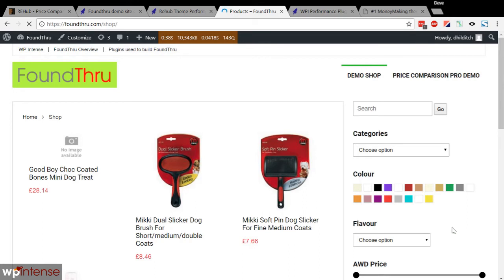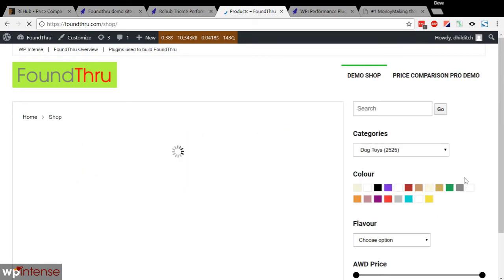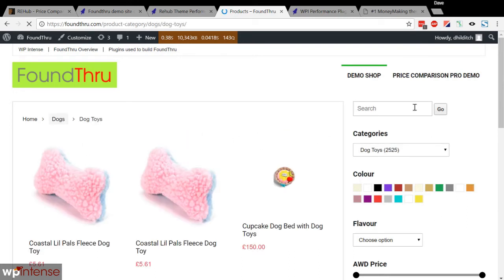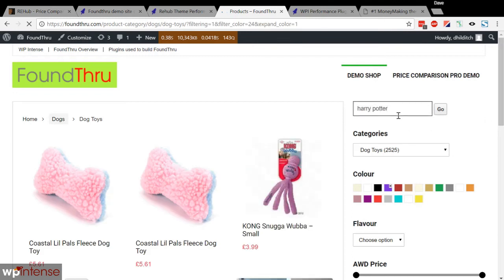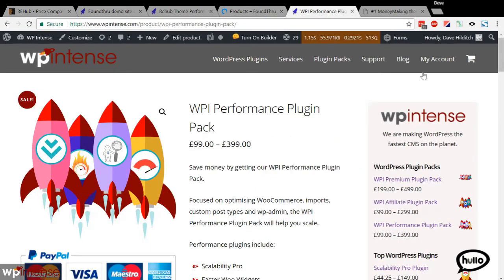I'll just pick another category — let's see dog toys. You get a feel for how quick it is, it's very, very fast. And now if I search Harry Potter, let's see how quick that is. It's a very, very fast site when you're using our plugins.